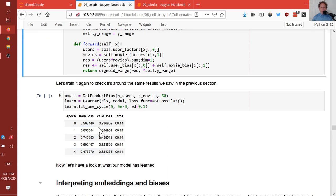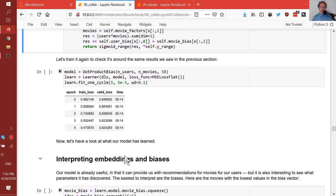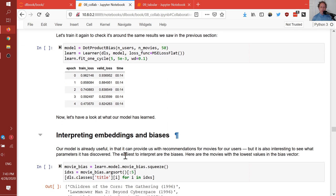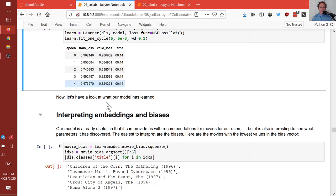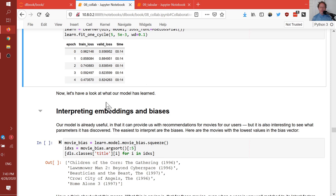Let's have a look at this model we've created and trained, and find out what it's learned. It's already useful — we've got something we can make pretty accurate predictions with. But let's find out what the model looks like.